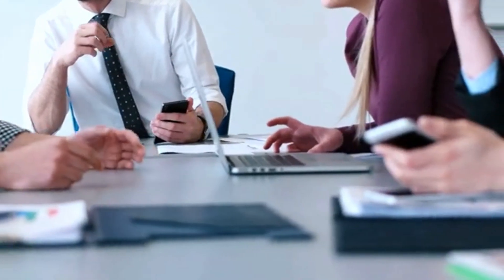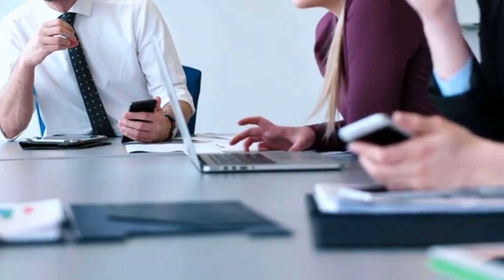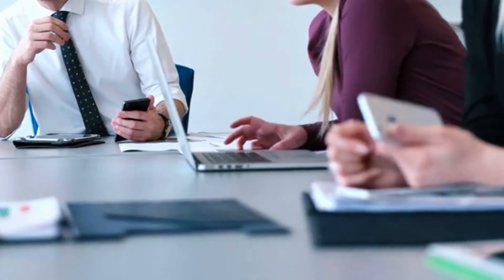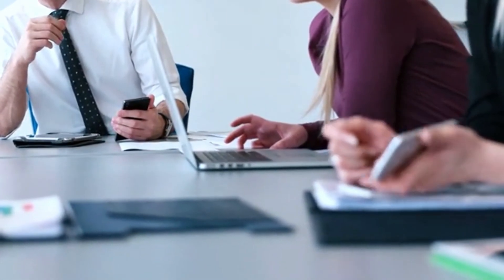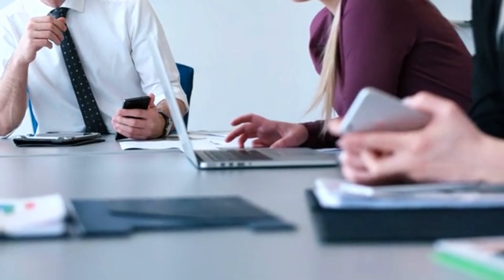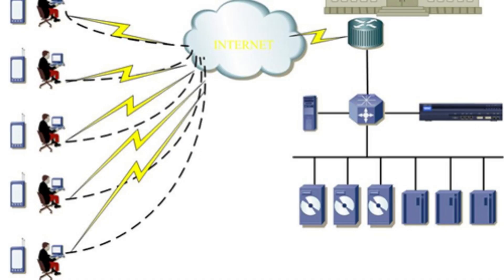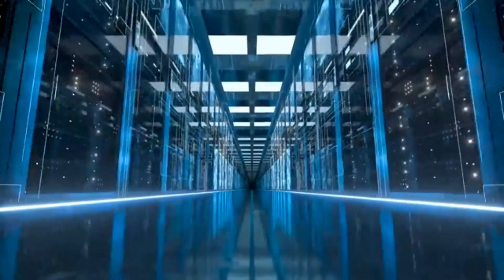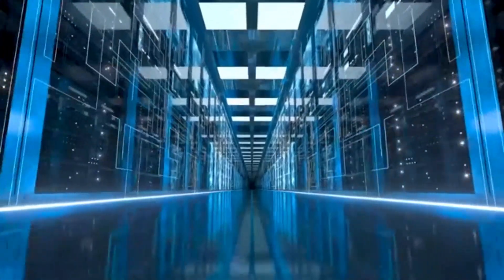They offer scalability, flexibility, and the ability to access resources remotely. However, finding the right cloud server solution that fits your needs without breaking the bank can be challenging.